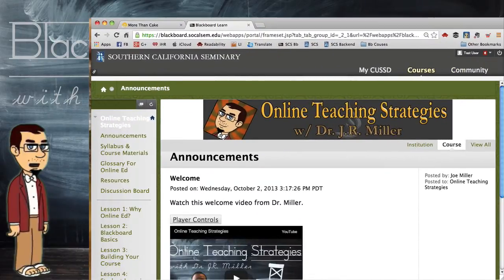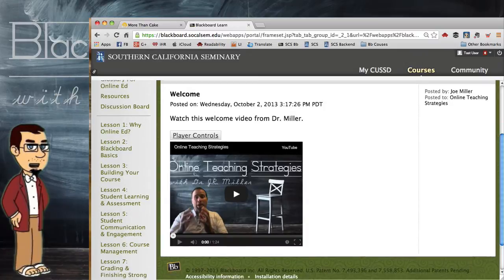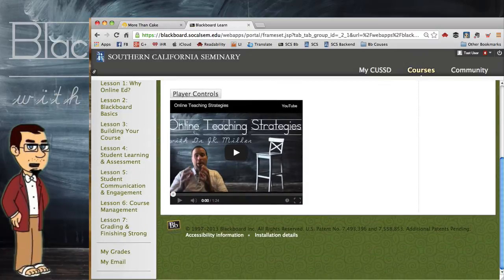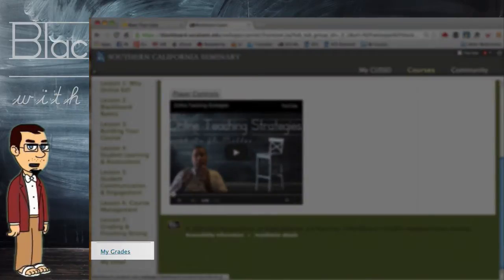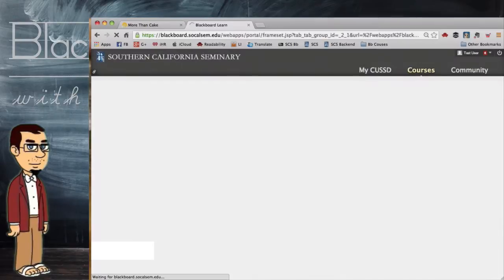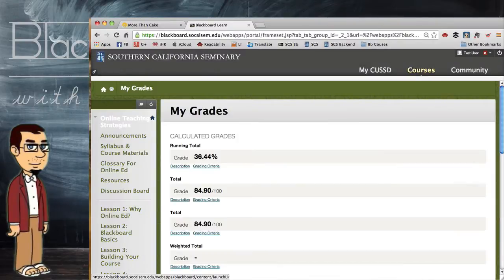Let's begin by opening up the page that your course is on. Then you will scroll down to the section where it says My Grades. Click that, and then that opens up all your current grades.